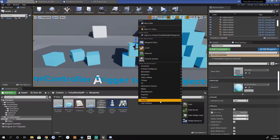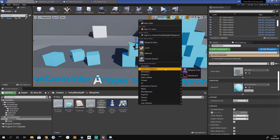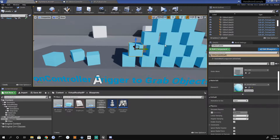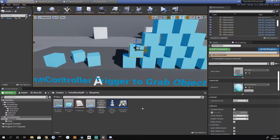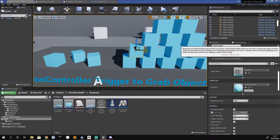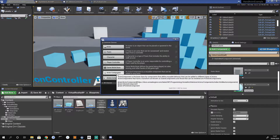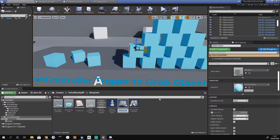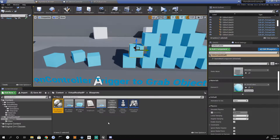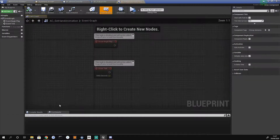We're going to right-click, go to Blueprint Class, and select Actor Component. An actor component is a reusable component that can be added to any actor. We're going to give it the prefix 'AC' for actor component and call this one 'SetHandAnimation', then hit enter.